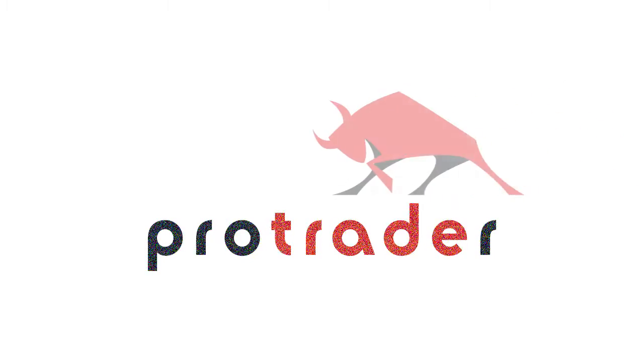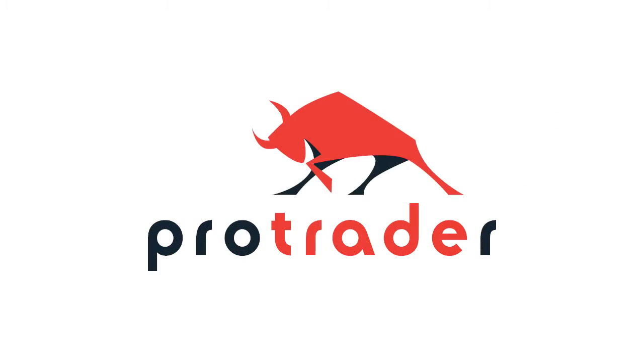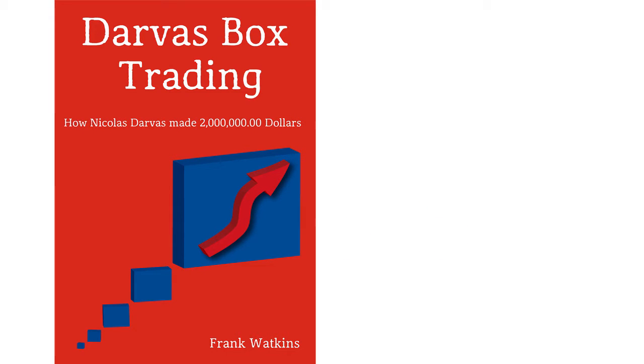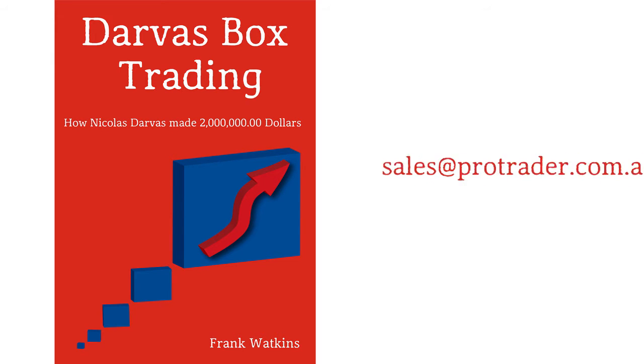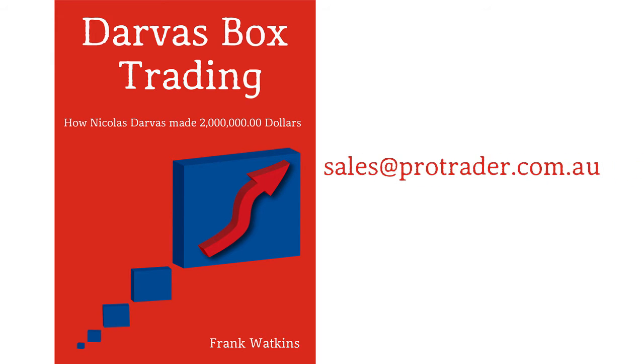Hi, this is Sandy from ProTrader and in this video I'm going to go into a little more depth on our Darvis scanner in the web platform. If you haven't already read it, have a look at our booklet, Darvis Box Trading. It is a very handy resource. If you don't have a copy, email sales@protrader.com.au and we will be happy to send one through.